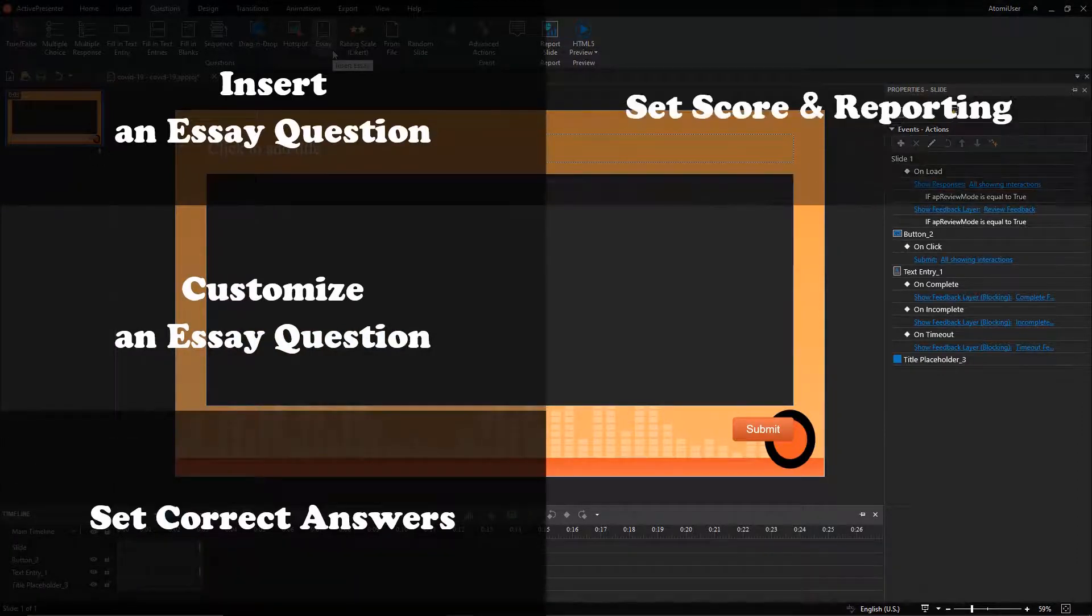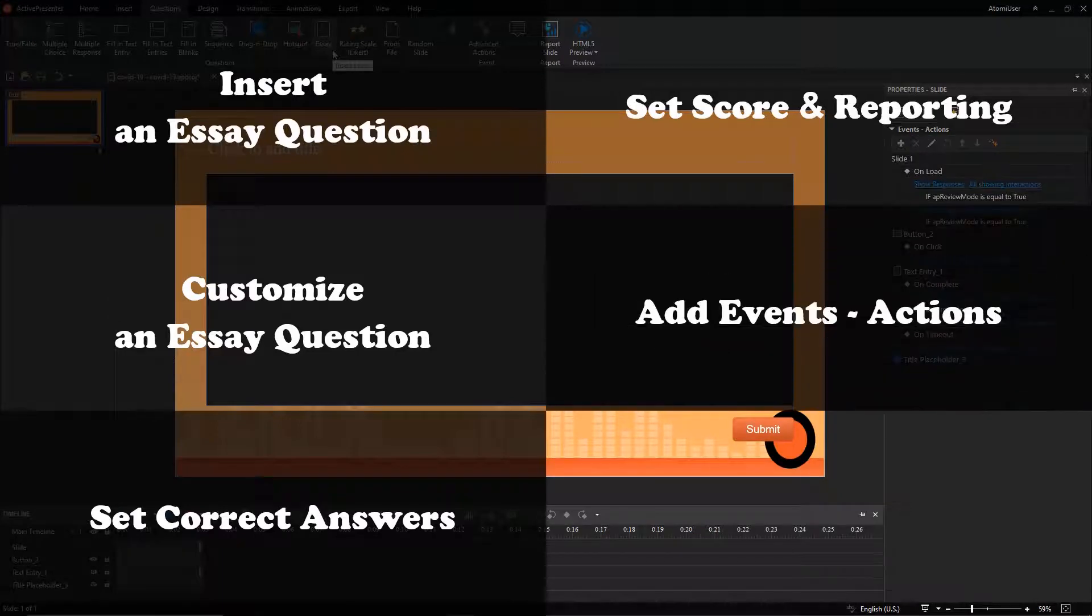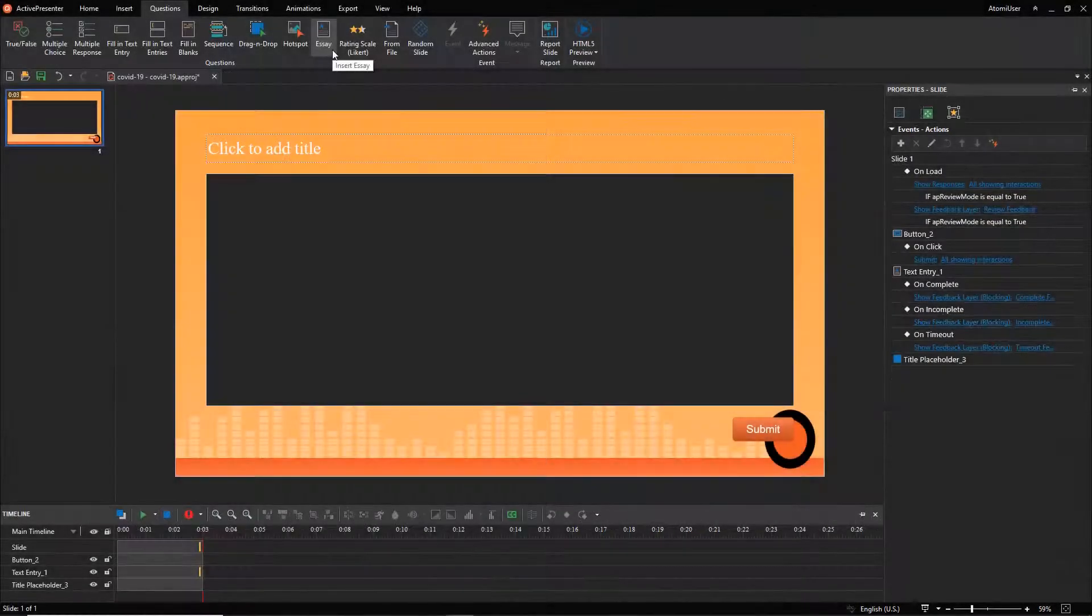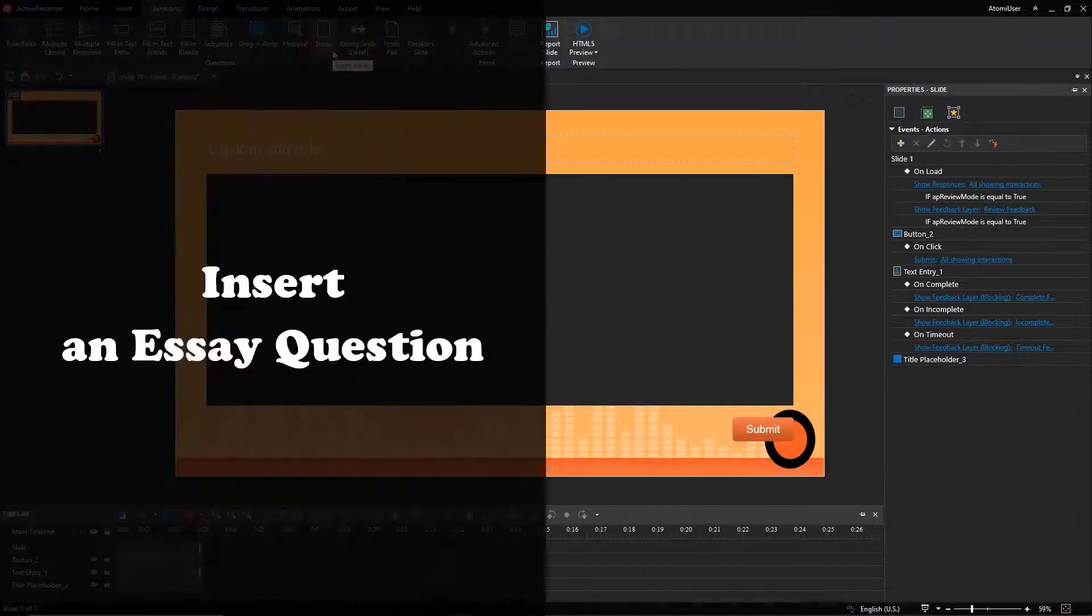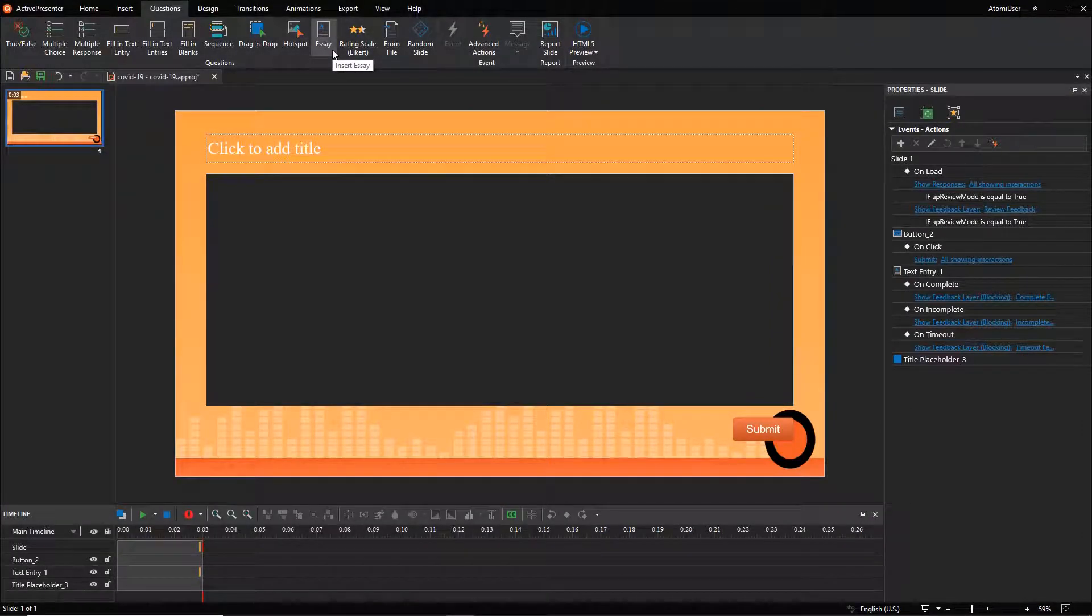After clicking the essay button, the question slide shows up with three parts like this. Click the top text box to add the question title.